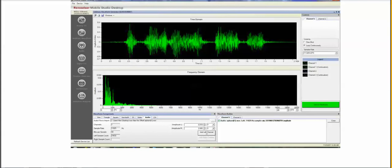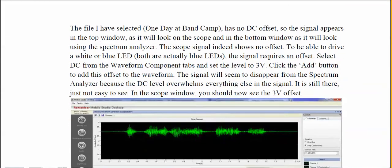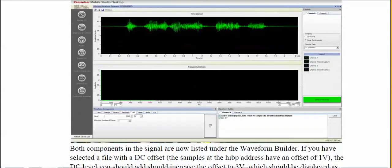There is no offset in the file, so we have to add one. In the lower left-hand corner where you found 'Audio,' click on 'DC' and select three volts as the offset. Once that's selected, hit the 'Add' button and the three volts will show up on the lower right-hand side. Now the signal is all loaded together with the DC offset and is ready to be sent to the hardware.